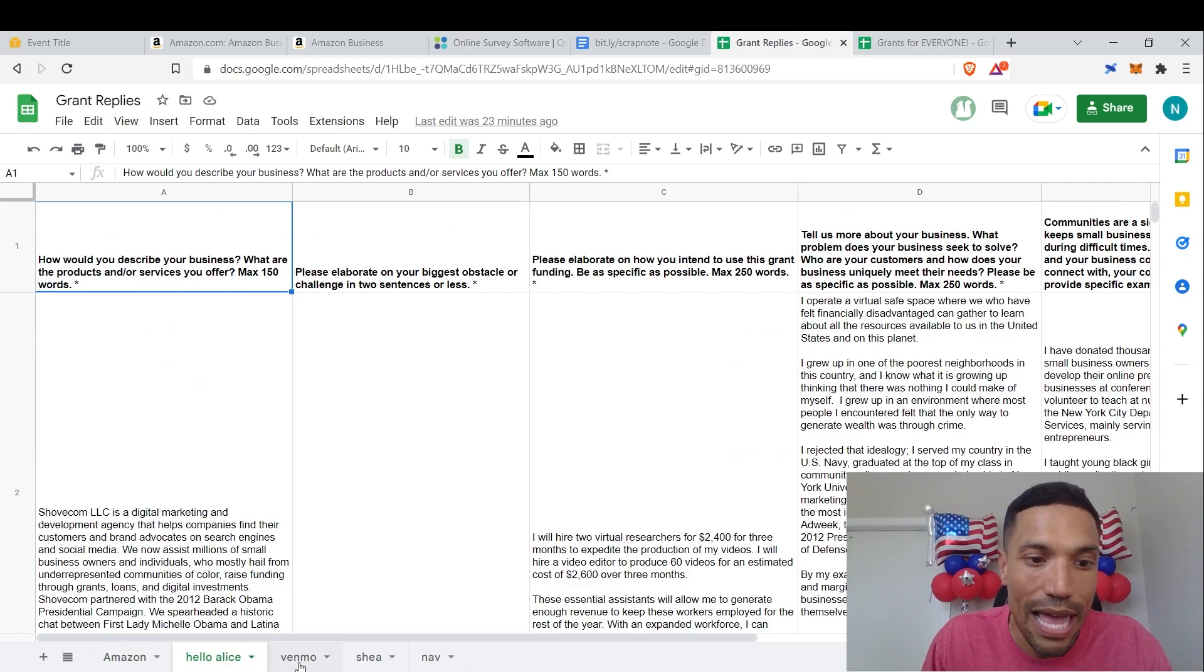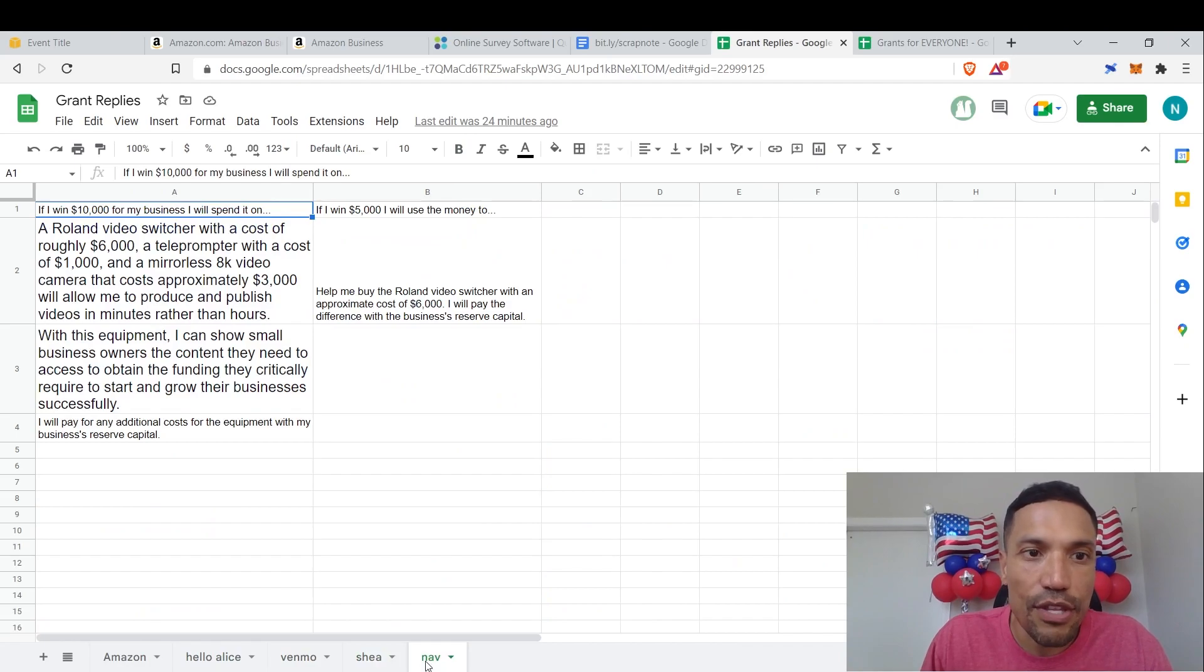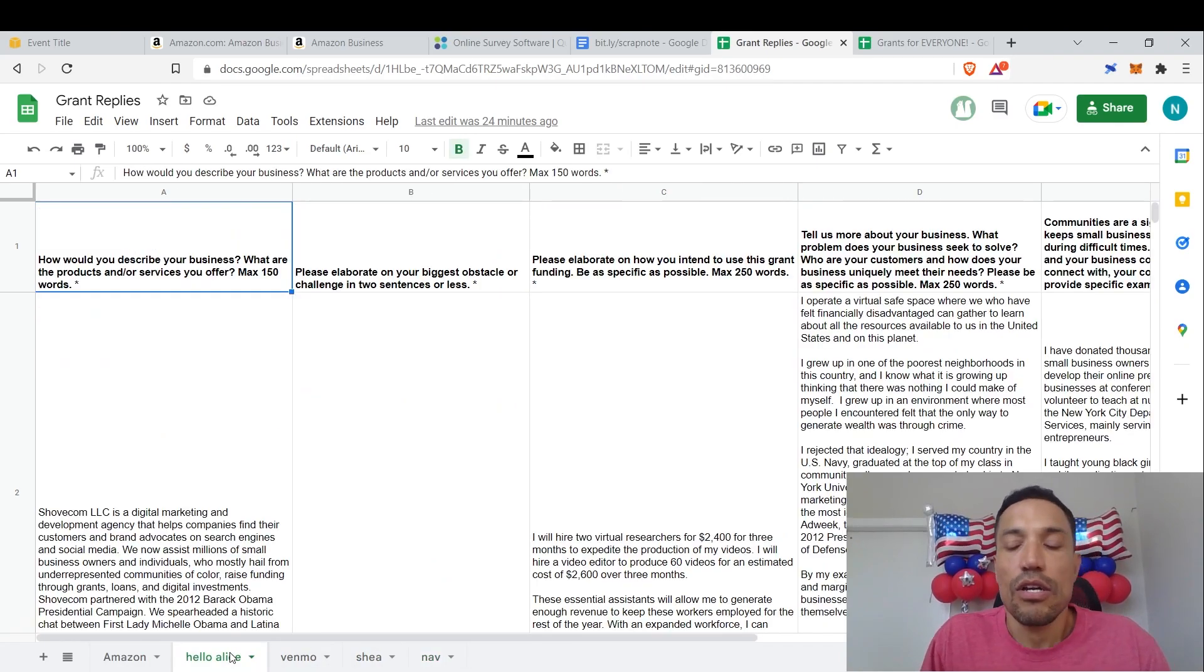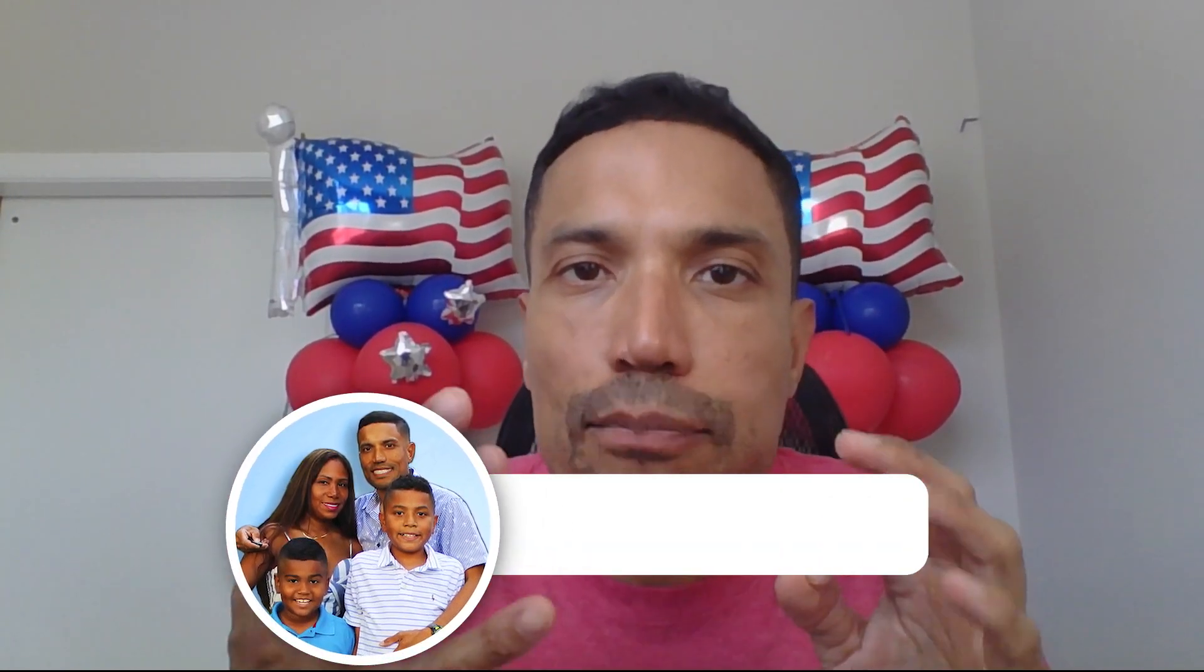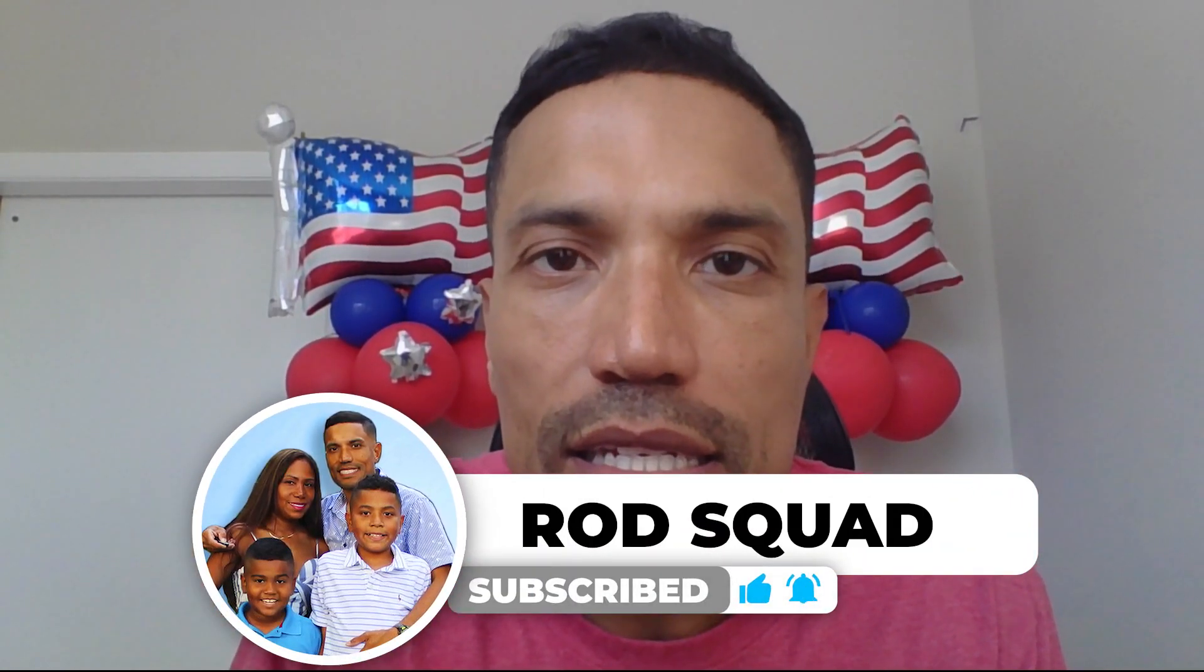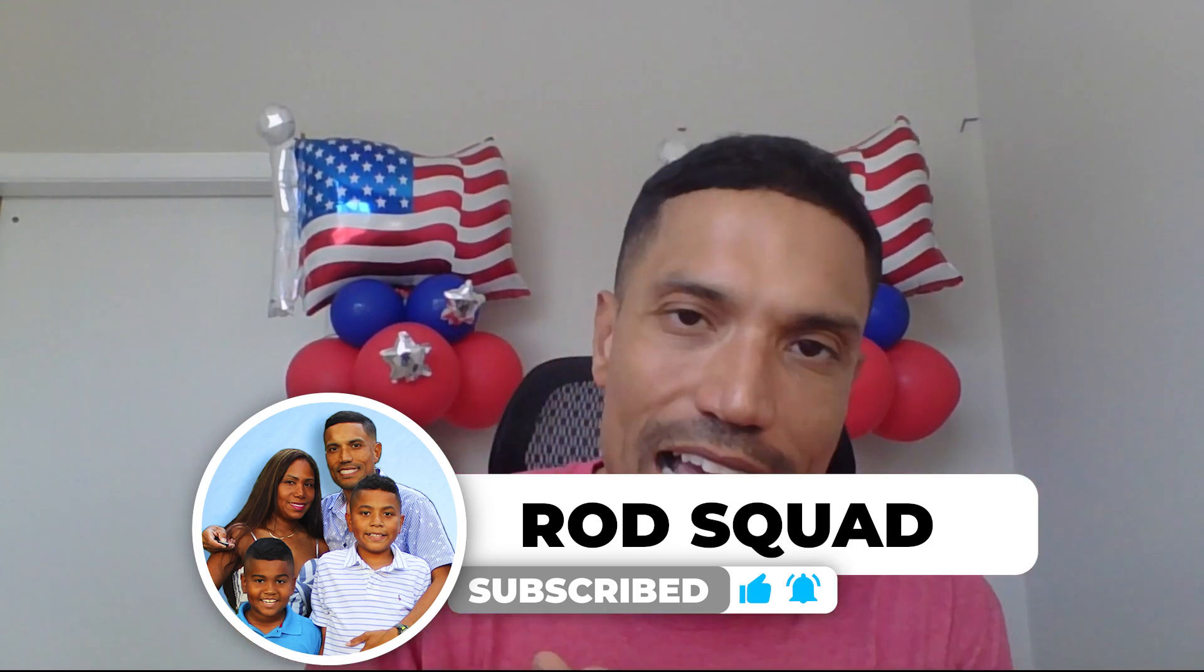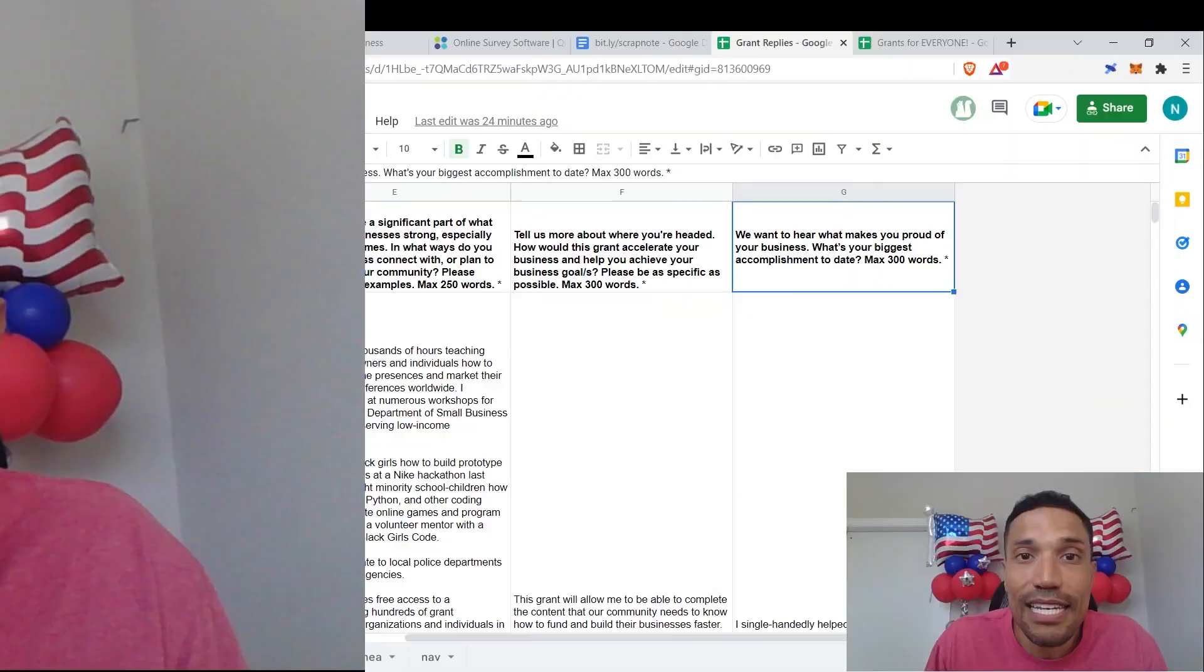And this will open this page. This is actually my first scrap document when I applied for the Shea Moisture, but then I decided to be a bit more organized and I organized my responses right here on the grants replies spreadsheet right here. So you see, these are my responses for the Hello Alice grant programs, for the Venmo grant, the Shea grant, for the NAV grant. Now, what you will notice is that these grant program administrators typically pose the same questions time and time again. What's your mission? What's your origin story? So it's the same question presented in different forms. So all you have to do is basically take the responses to past applications and use them for future applications.